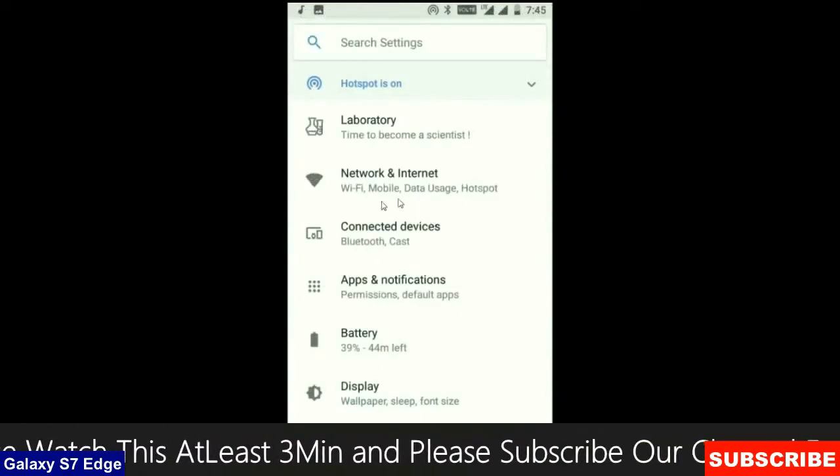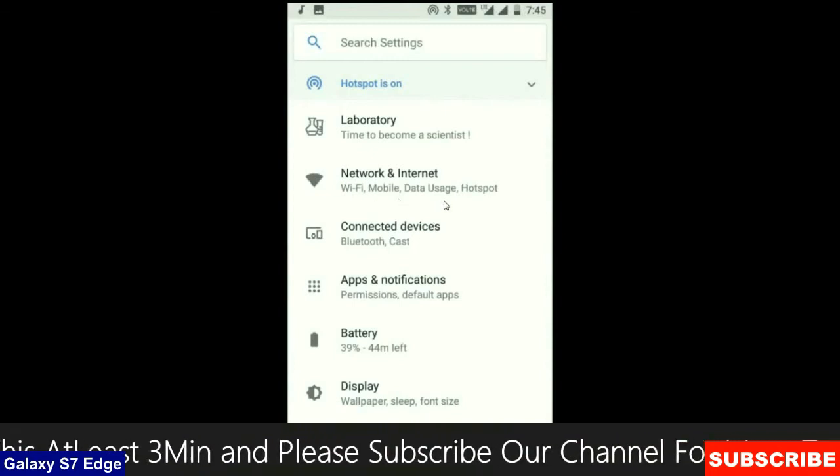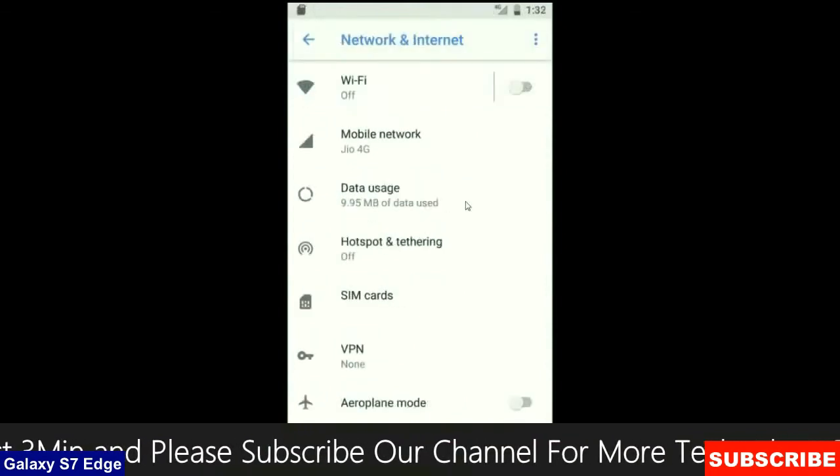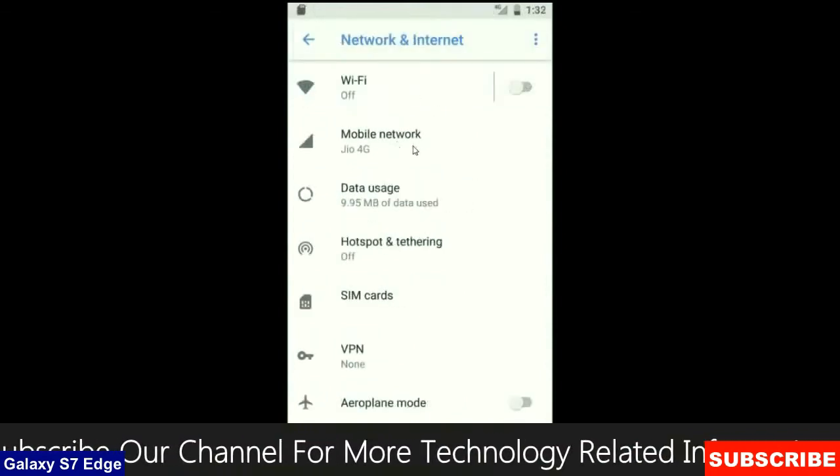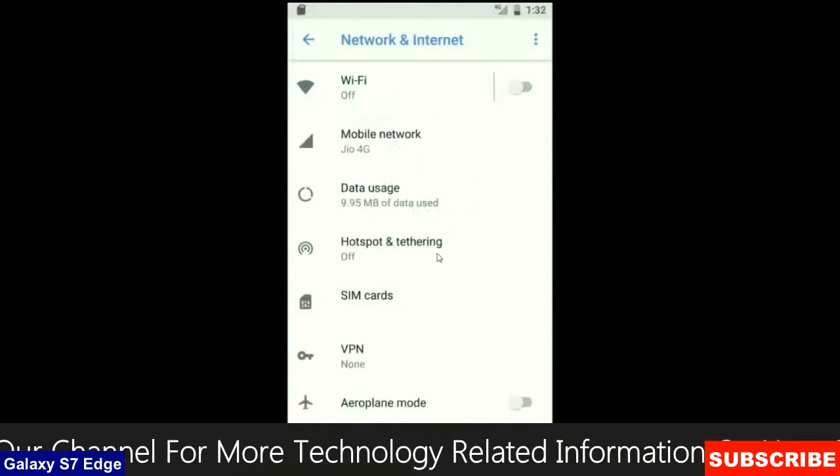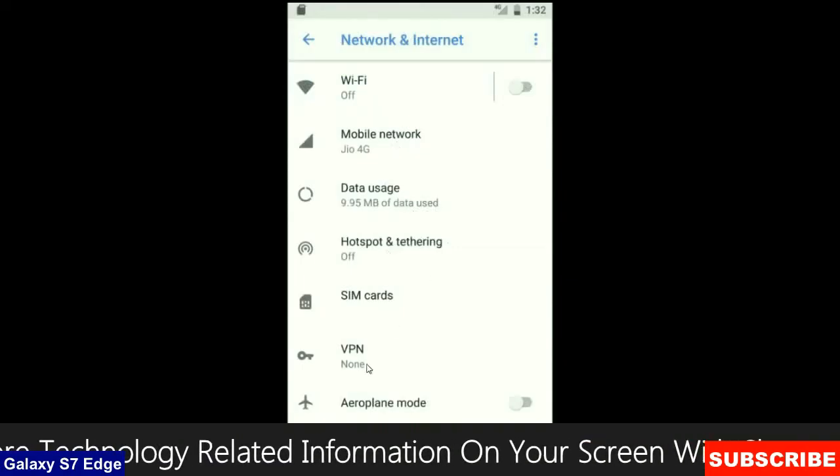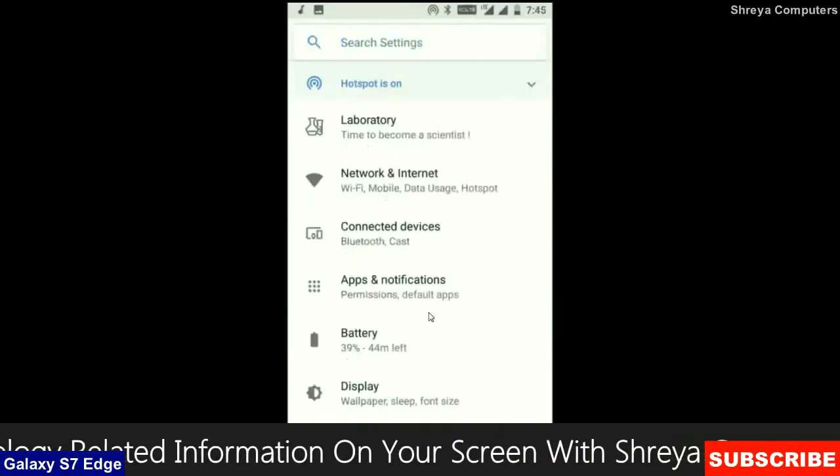When we look up into network and internet, we will find Wi-Fi, mobile network, data usage, hotspot, sim card and many more.